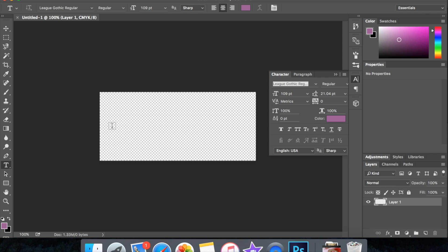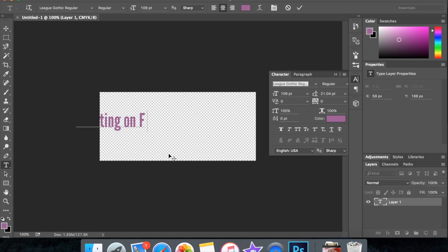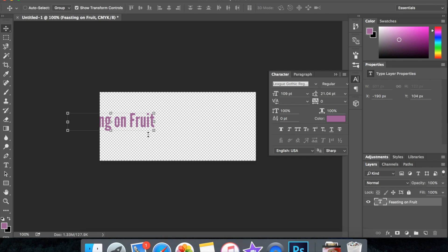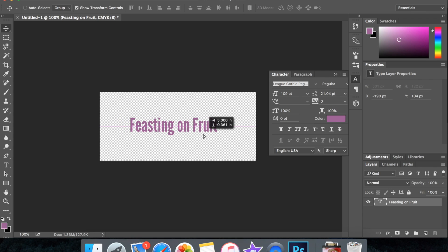And then you're just going to type whatever you want your text to be. Move it so we can actually see it. And then once it looks the way you want it to...